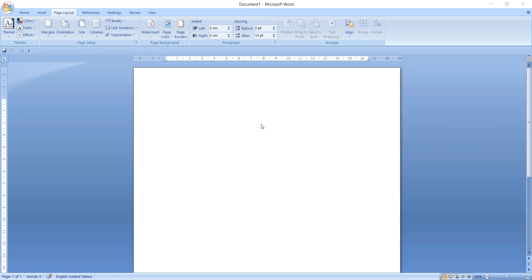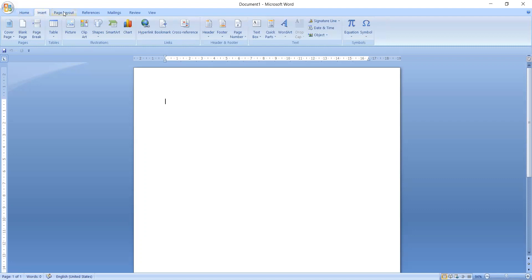There are different types of tabs available in Microsoft Word. The first one is the Home tab, second is Insert, third is Page Layout, then References, Mailing, Review, and View, etc. First, let's see how to add a page border into the page in Microsoft Word, so move to the Page Layout tab.